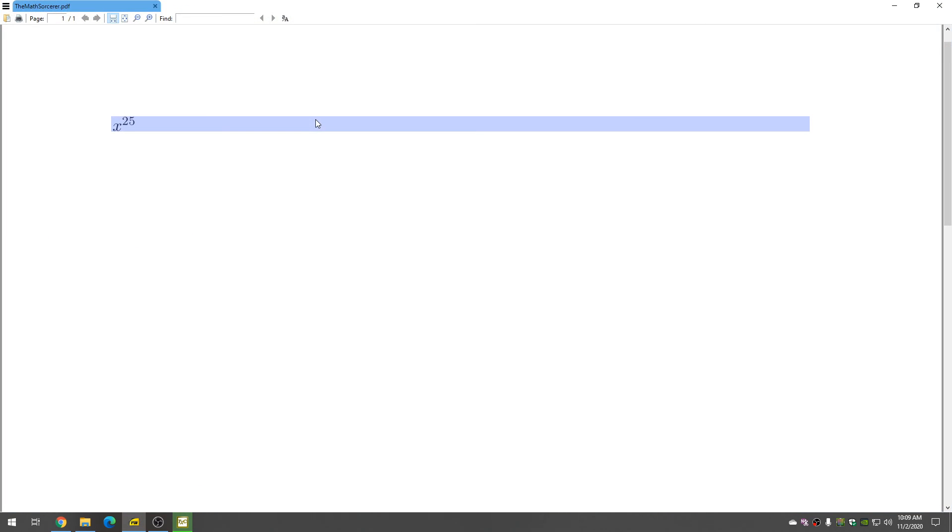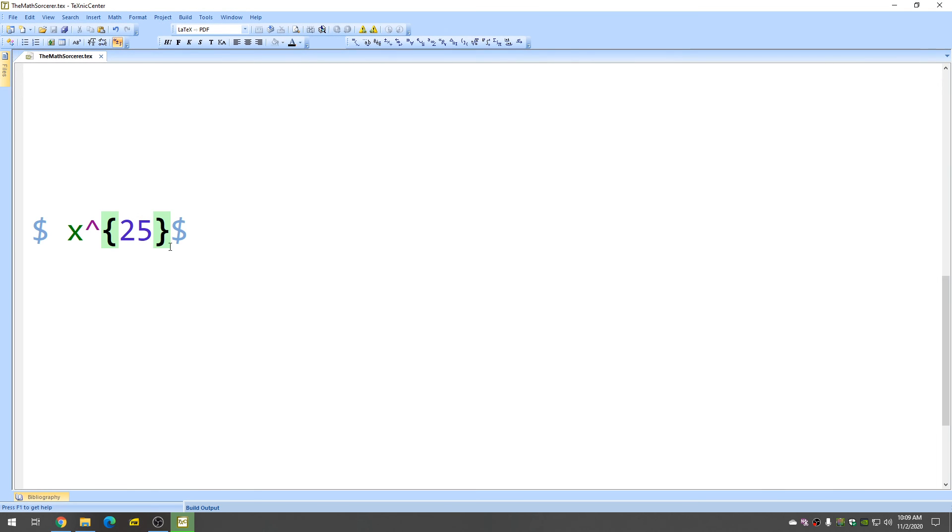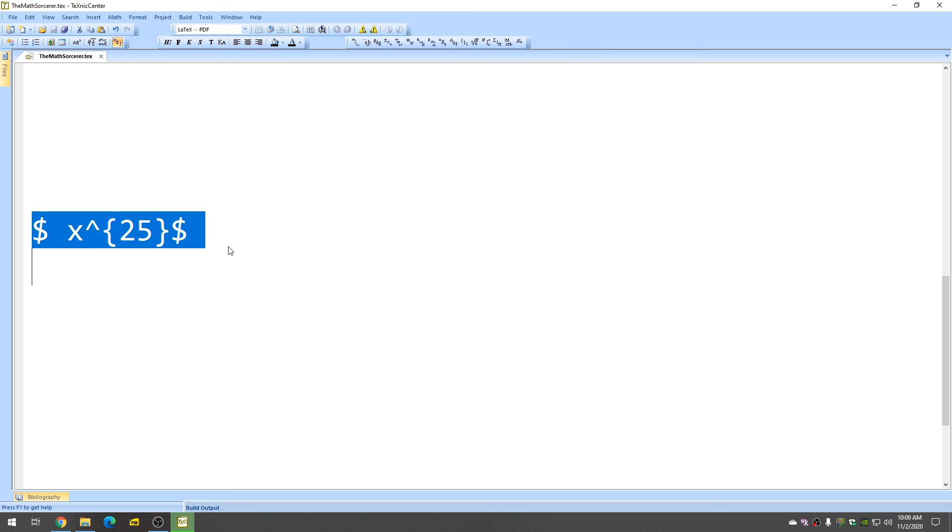Check it out. There it is, x to the 25. So for exponents, that's what you want to do. You want to make sure that you have these little curly brackets.